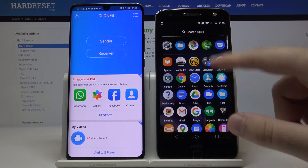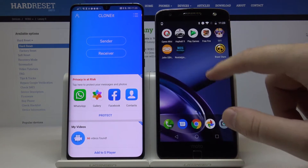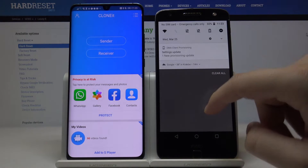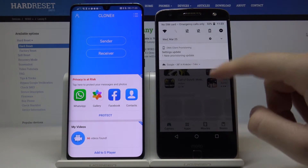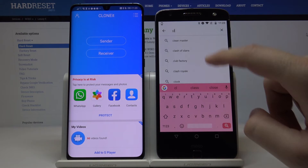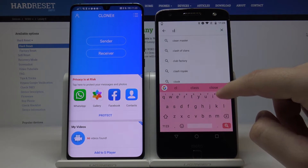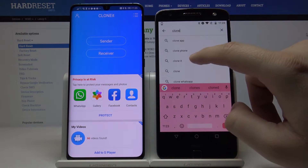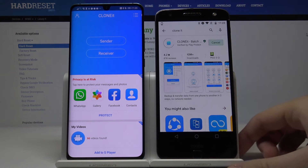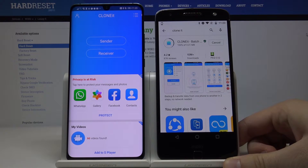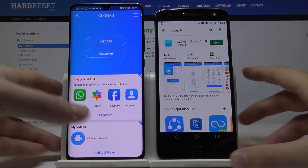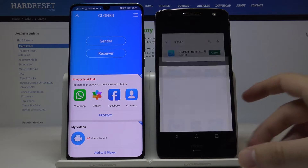Go to the Google Play Store to download it. Type 'Clone It', click on install, and wait a little bit. Once done, open it.